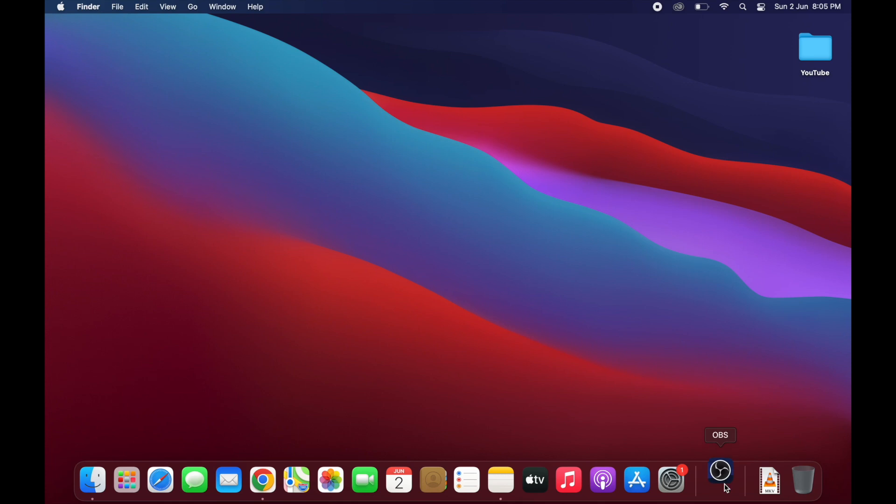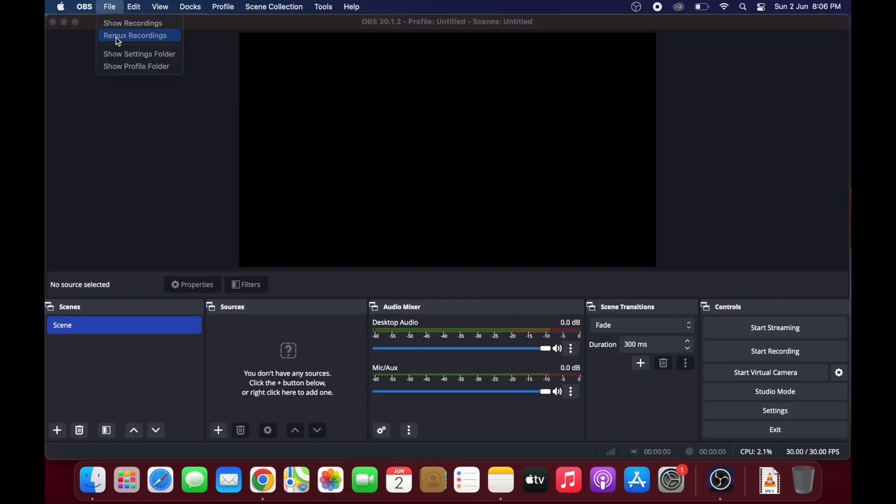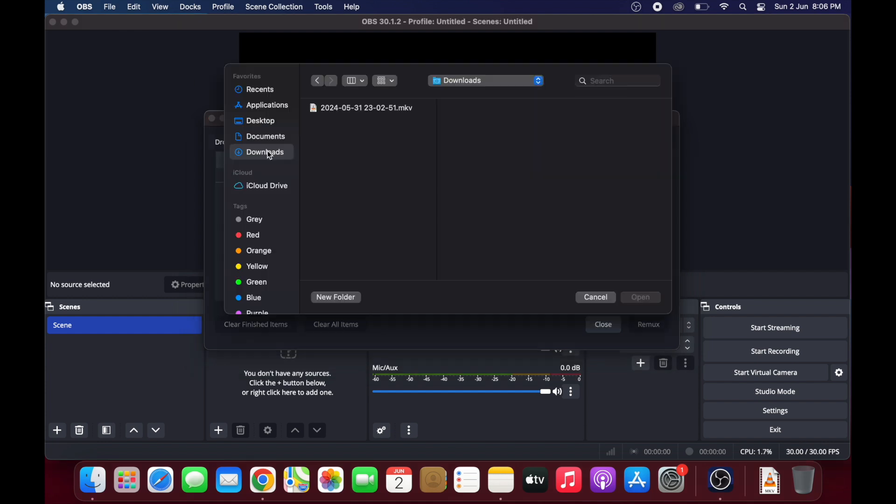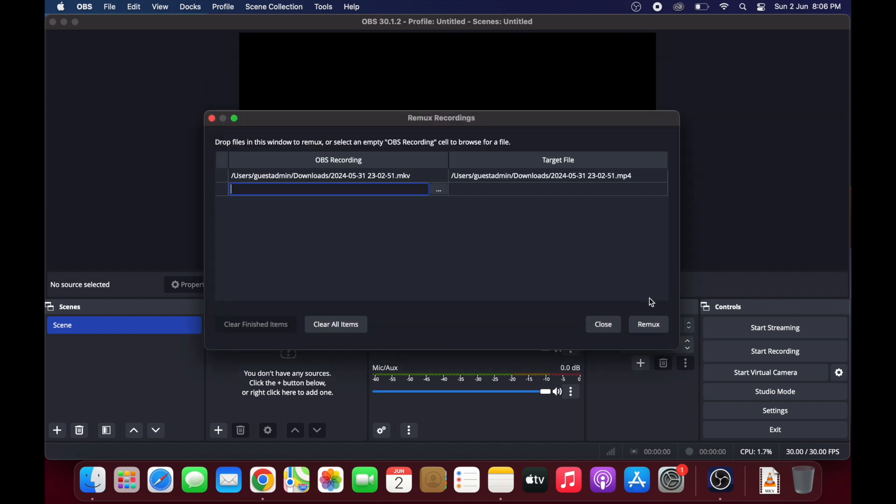Once you have opened up your OBS Studio software, click on File, Remux Recordings. Look for your file with the .mkv extension, and then select where you want the converted file to be saved at. Click on Remux.